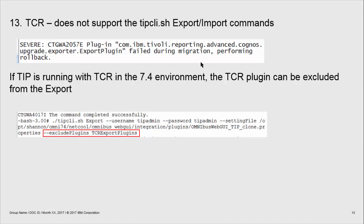One other note: TCR does not support the tip cli.sh export and import commands. So if you're running TCR with TIP, you may get an error. You can exclude TCR from the export by running the command with --exclude plugins TCR export plugin.